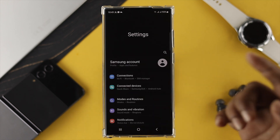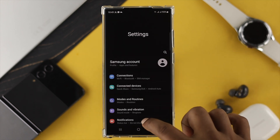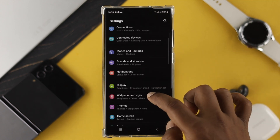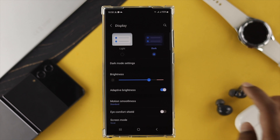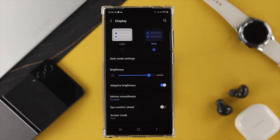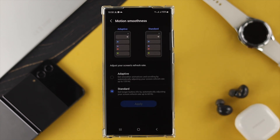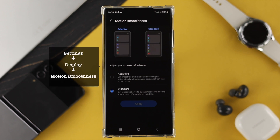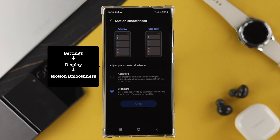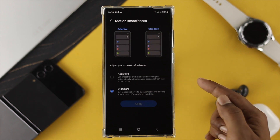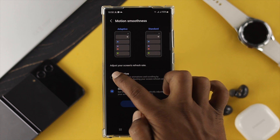First, go ahead and open up Settings on your device. Scroll down and tap Display. Once you come over here, it shows you Motion Smoothness. If you tap on that, you're going to be able to see two different options.